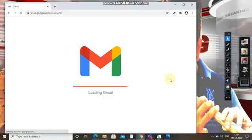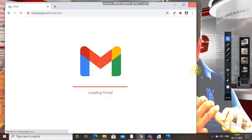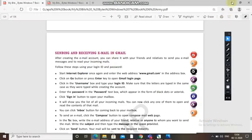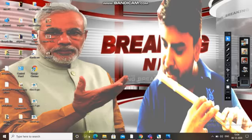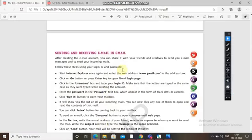I will show you — wait a few minutes. I will show you how to create a Gmail email account. Coming back to the textbook — sending and receiving email in Gmail. After creating the email account, you can share it with your friends and let them send you mail messages so you can read your incoming mails.